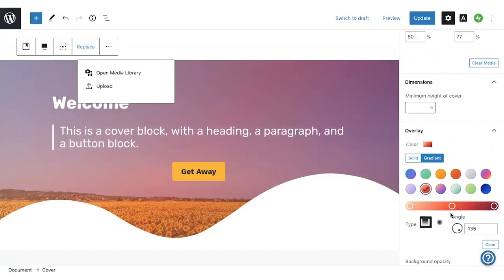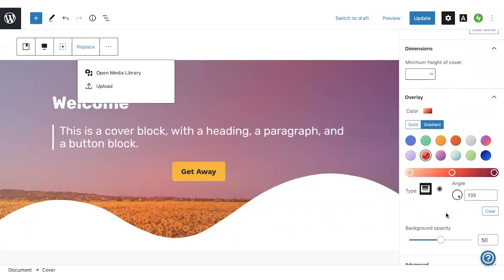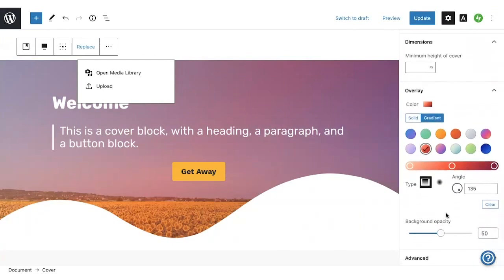One of the things I like about the block editor is that you can make all of these changes just using the block settings. You don't need to know any custom code for this. It's all just a matter of adjusting the settings.